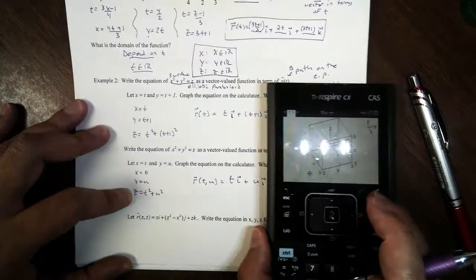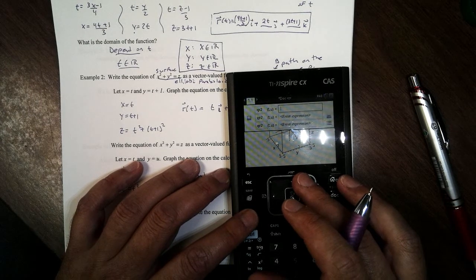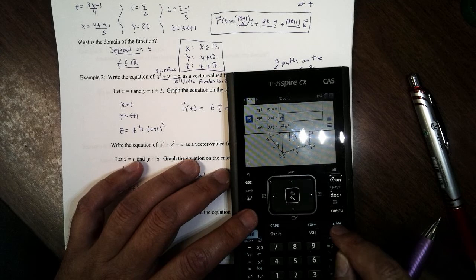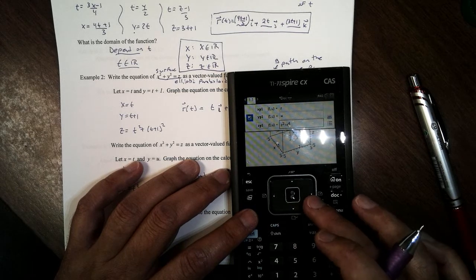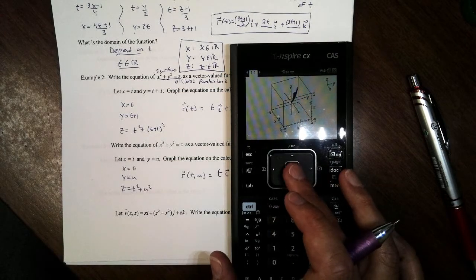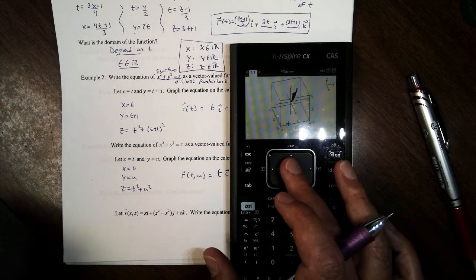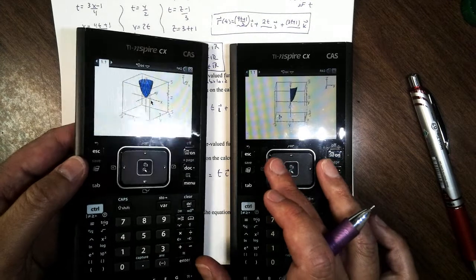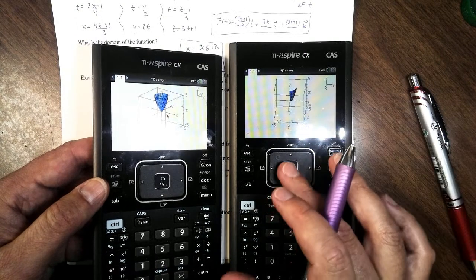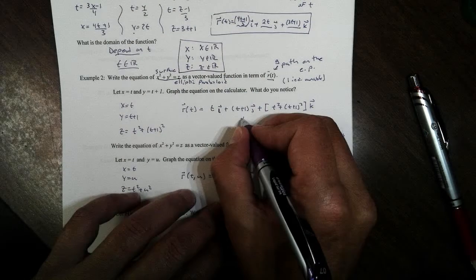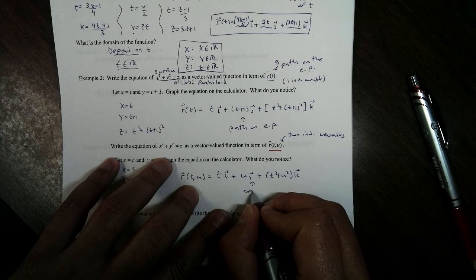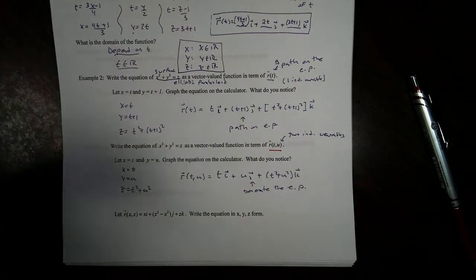Let's graph that. I'll enter x as t, y as u, and z as t squared plus u squared. If I graph this, notice this is no longer just a trace — now we have a surface. With the right domain settings, you can see part of our elliptic paraboloid appearing. Where the one-variable version gave us a path on the paraboloid, this two-variable version actually generates the paraboloid itself.